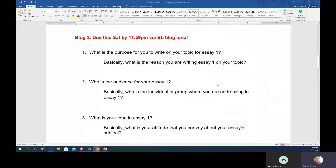The first question is: what is the purpose for you to write on your topic for Essay 1? What is the reason you are writing Essay 1 on your topic? You want to go a little beyond just 'the teacher told me' or 'I want a good grade.' There has to be a particular reason why you chose topic one, two, or three and why you want to write two to four pages on it. One sentence will suffice — you don't have to give me paragraphs or a novel.